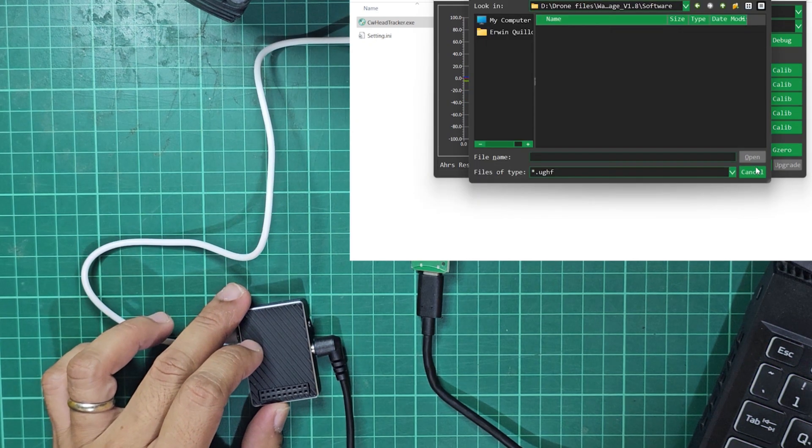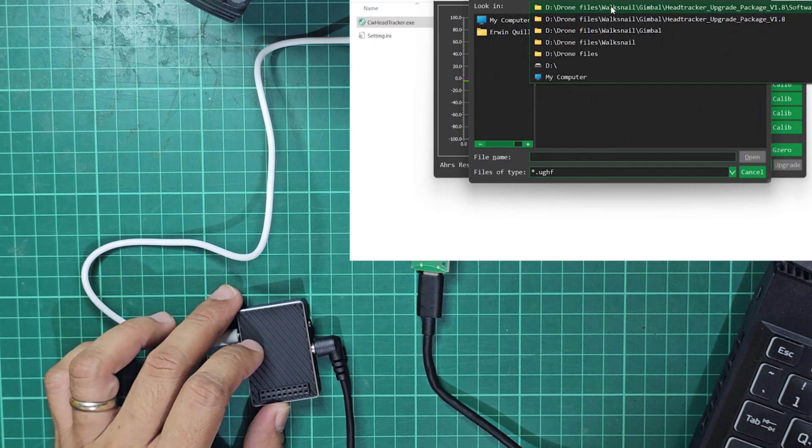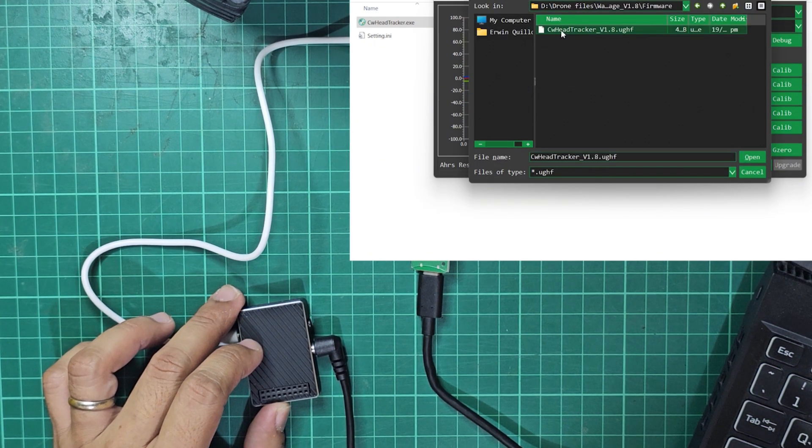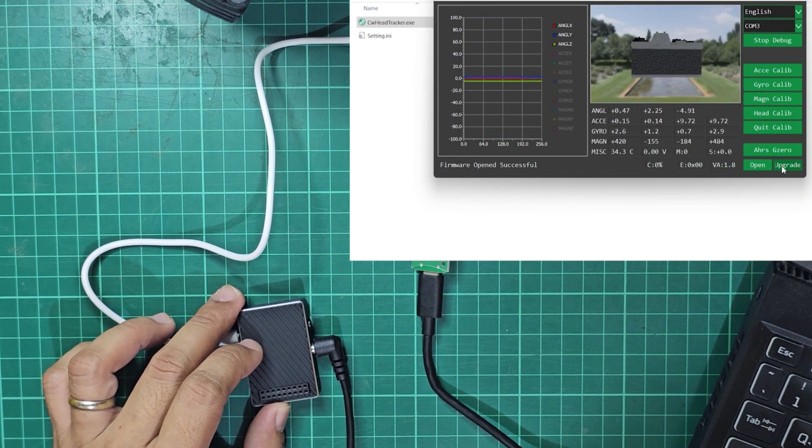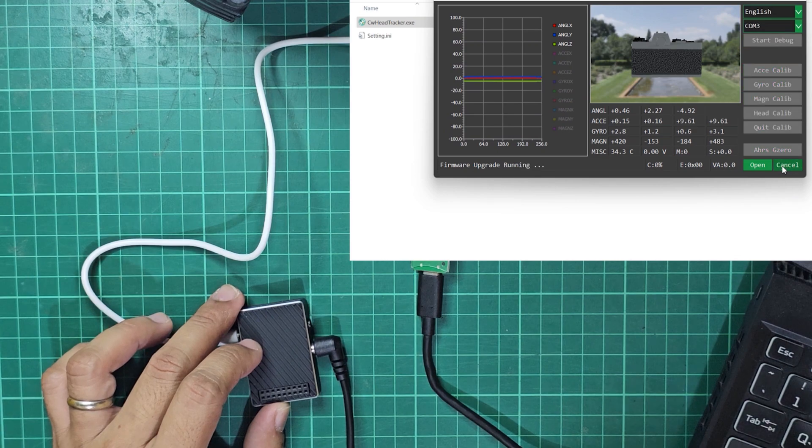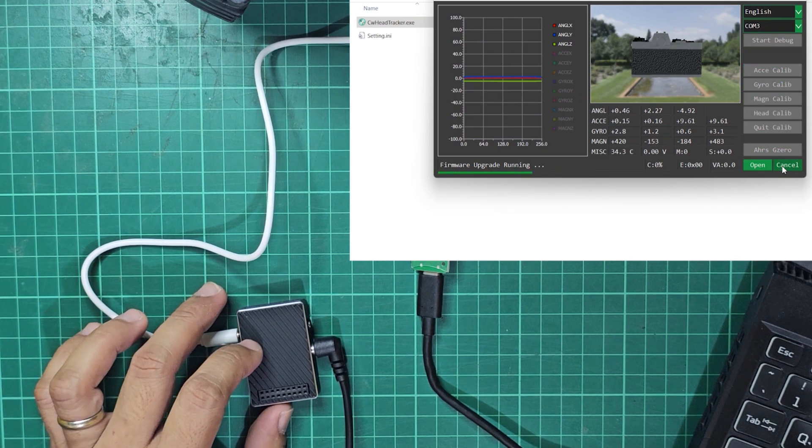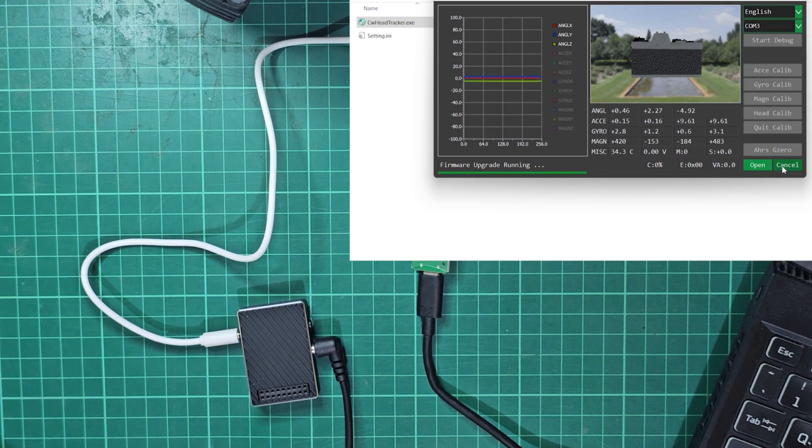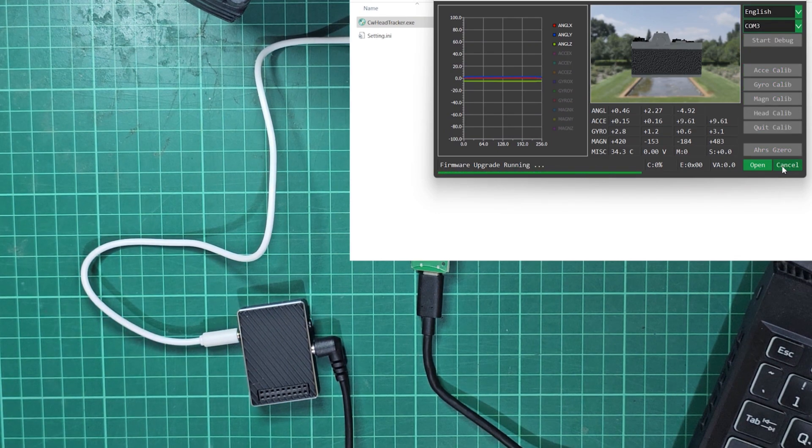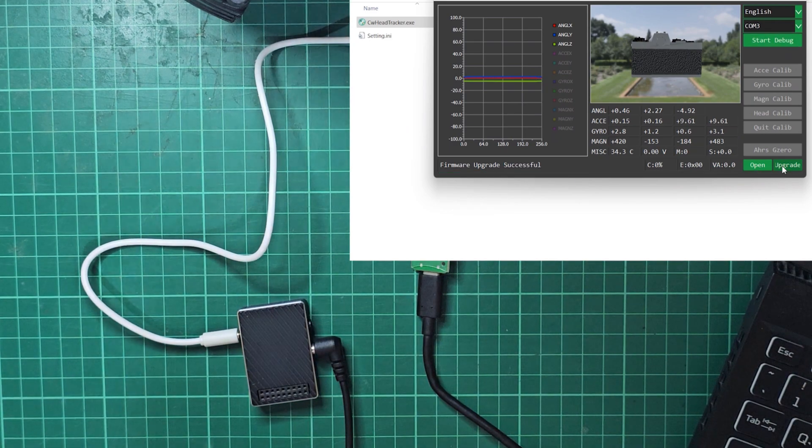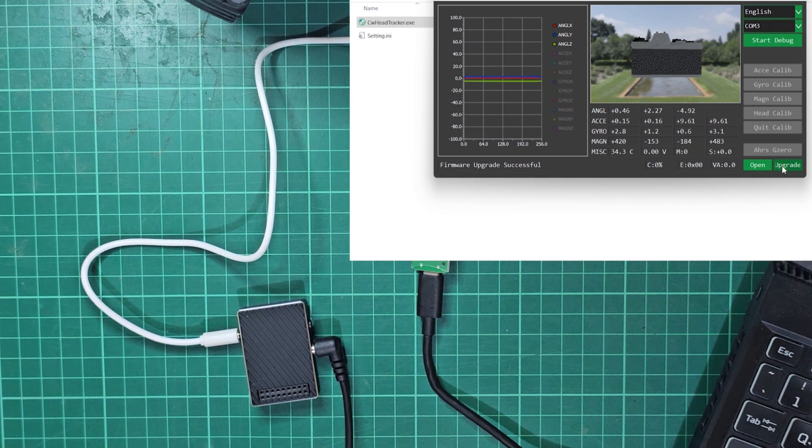Now let us load the upgrade file from the package that we downloaded. Click on the Upgrade button to start the process. This will take a few seconds and after which, click the Start Debug button again to test. And upgrade is done.